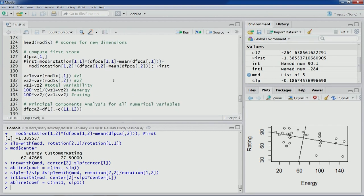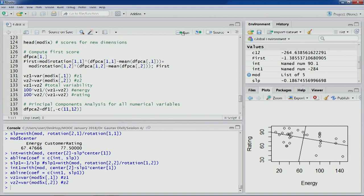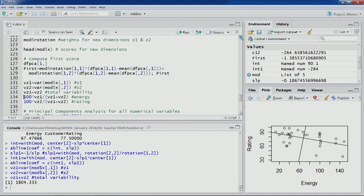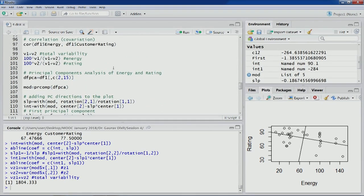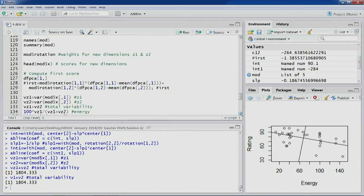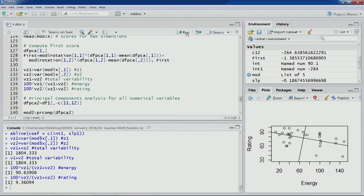The new VZ1 and VZ2 values confirm that total variability is 1804 — the same as before, matching the earlier total variability of V1 plus V2. The variability is conserved but redistribution has happened due to the change in the directions of the dimensions. The contribution is now 90.6% and 9.36% respectively.